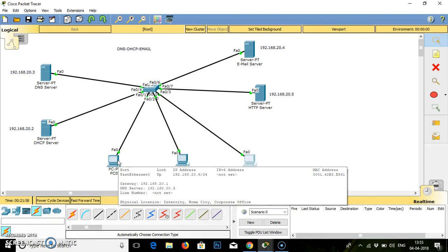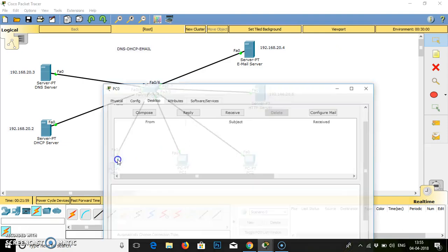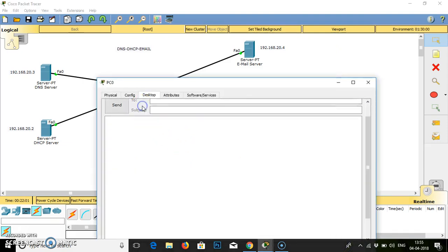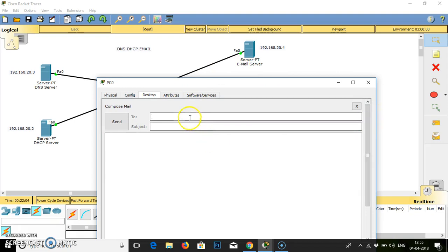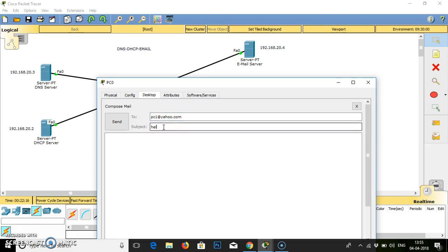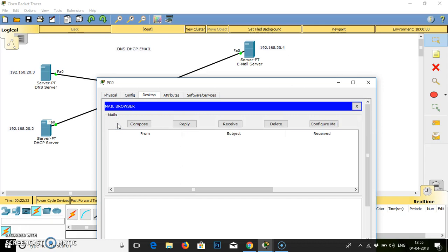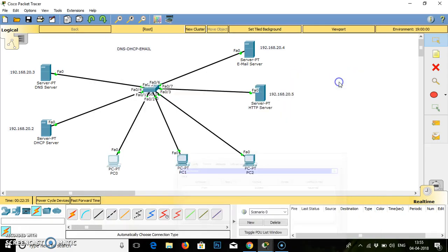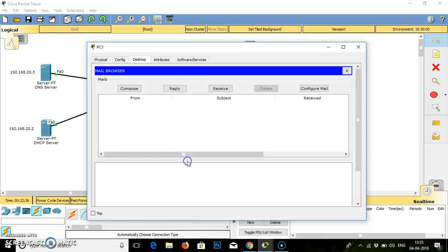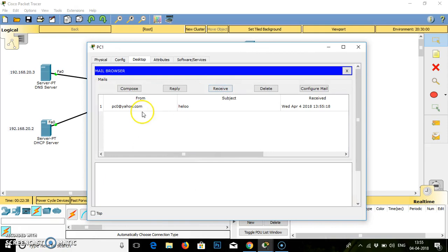Now check whether your mail is working or not. Go to compose mail. I want to send mail. This is PC0, so PC0 wants to send mail to PC1 at yahoo.com. Subject, hello. Hello PC1. Send it. Ok good. Message PC1. Check. Yes you have received the mail.